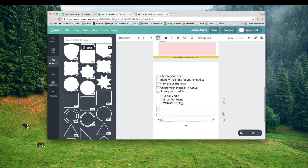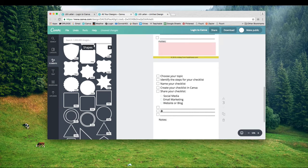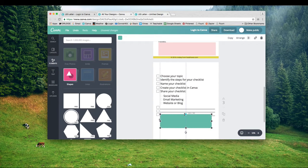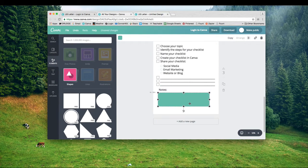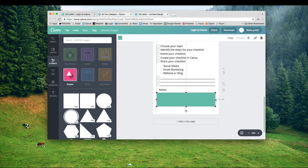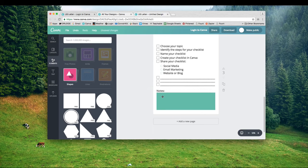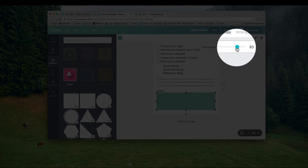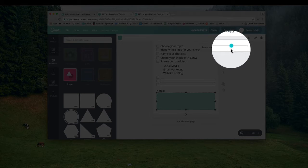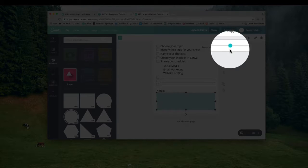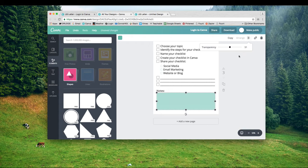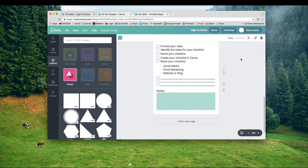I'm also going to add a little text box down here. Sometimes when you print out checklists, it's nice to have some writing space. I'm going to change the transparency down to maybe 50 or 51. That looks good.